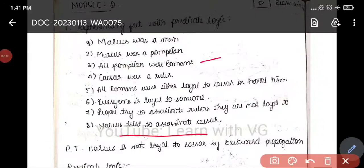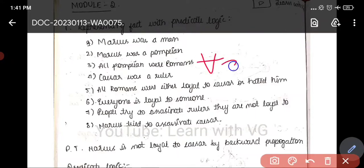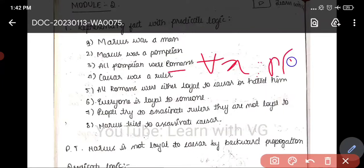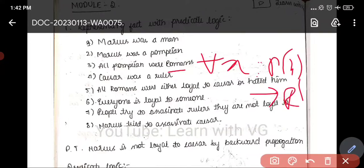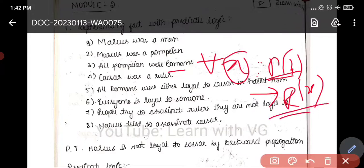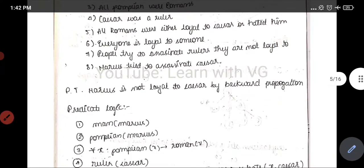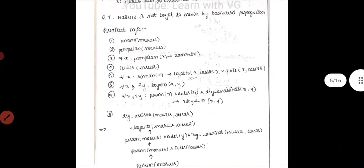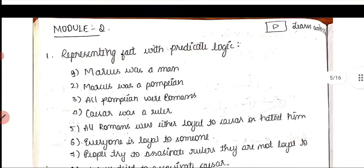For the condition 'all Pompians were Romans,' we use the for-all symbol. For all X: if Pompian(X) then Roman(X). For all X, if X is a Pompian, then X is a Roman. That is how it is indicated — for all X, Pompian(X) implies Roman(X).